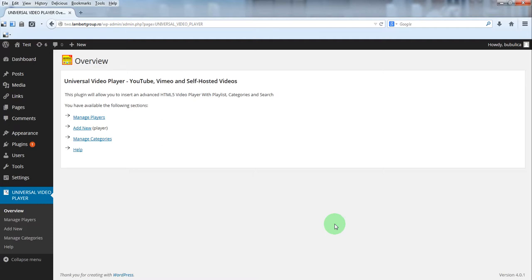Hello, in this video we are going to show you how to create a video player and how to change player settings. From plugin menu click manage players.